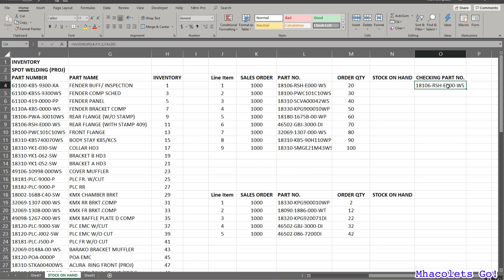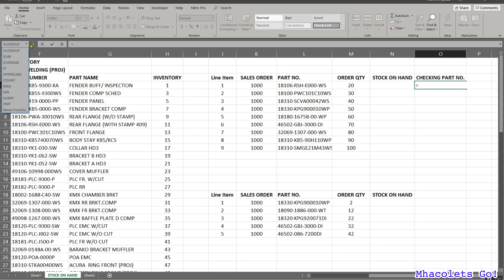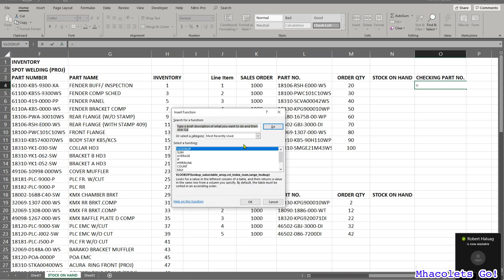We will enter the equal sign, then click the function button on the left side of your window, or you can click fx. If VLOOKUP is not yet available in the recent list, click fx and the Insert Function dialog will show up.